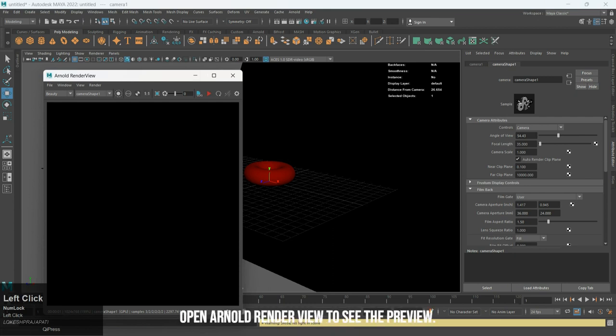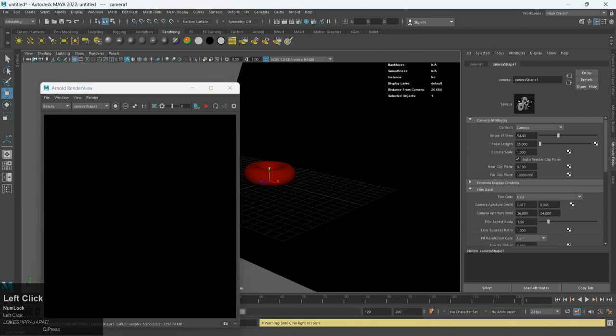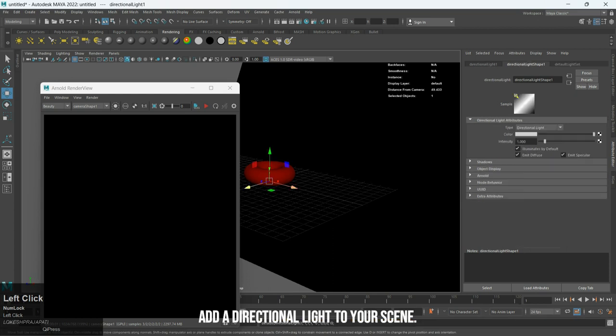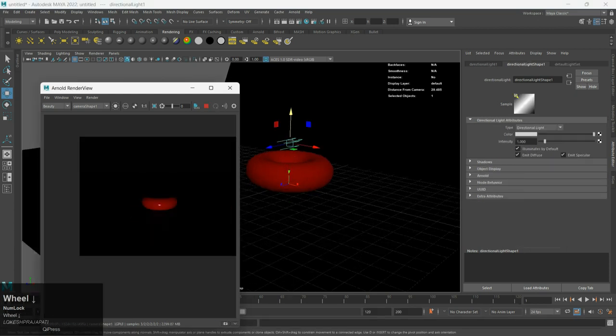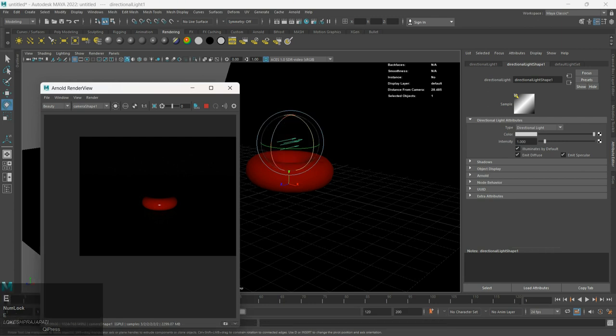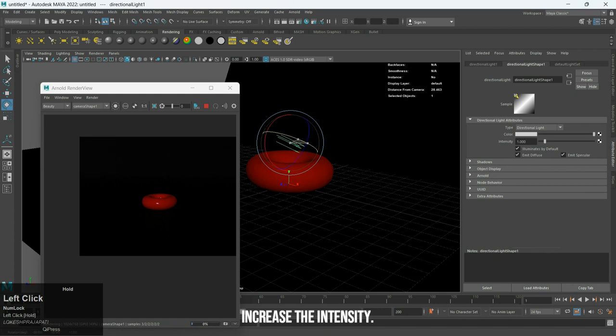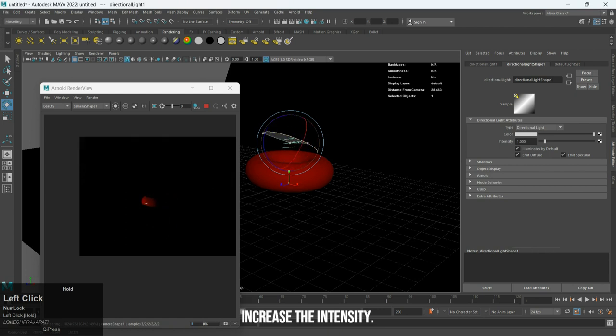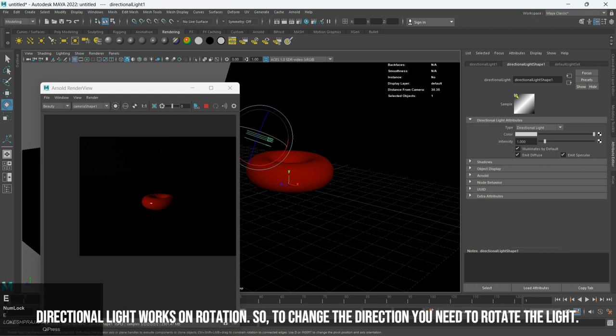Open Arnold render view to see the preview. Add a directional light to your scene. Adjust the position to make the object visible. Increase the intensity. Directional light works on rotation.